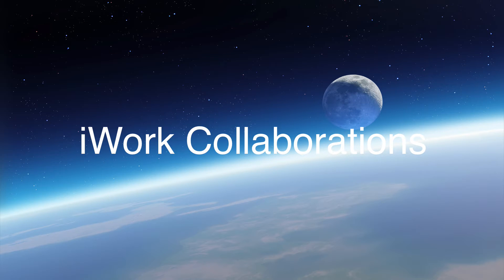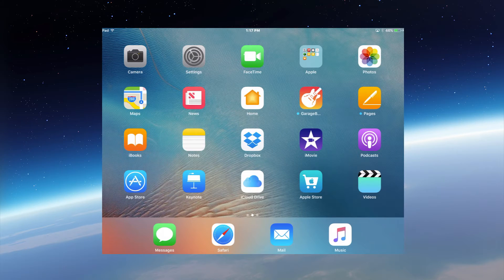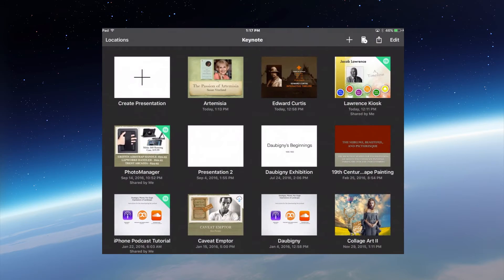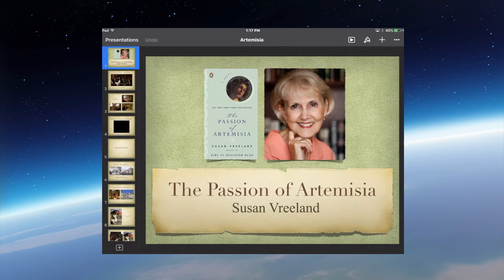I'm going to go ahead and demonstrate how this works with Keynote. Let me start by opening Keynote on my iPad. I'm going to open an existing project. Now I'm going to send an invite to myself — that is, to another email address that I have — so that I can collaborate on this document.